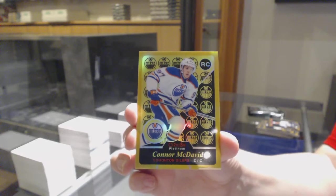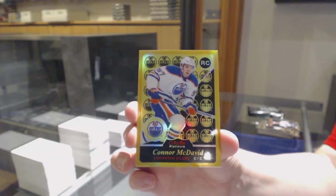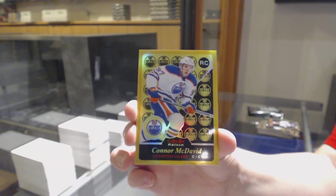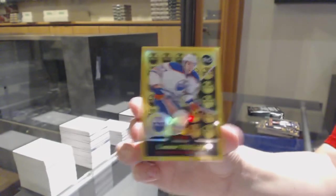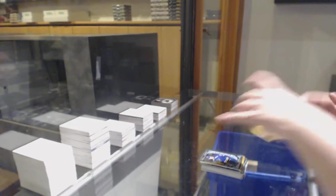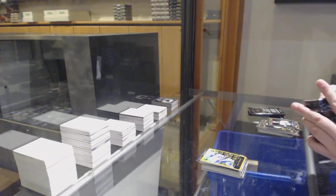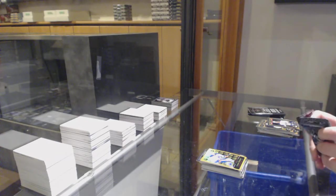Connor McDavid, number 2 of 149 for the Edmonton Oilers. Beautiful. Congrats to whoever landed Edmonton, you're crushing it.